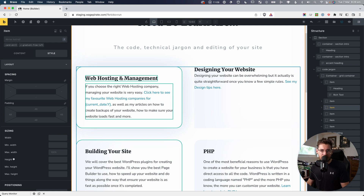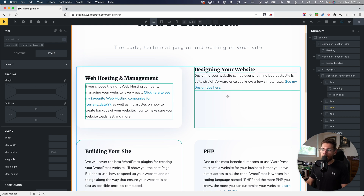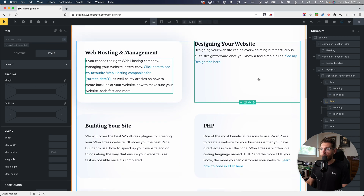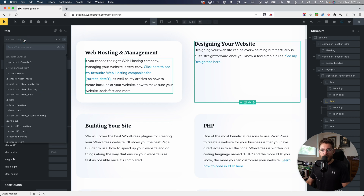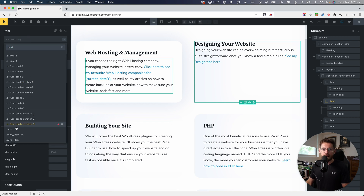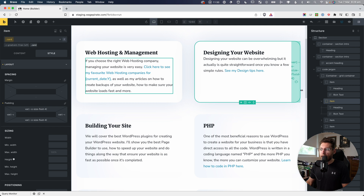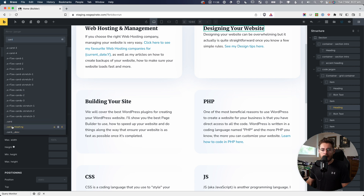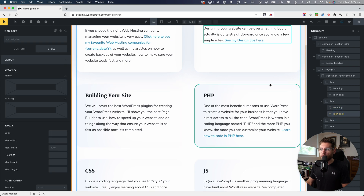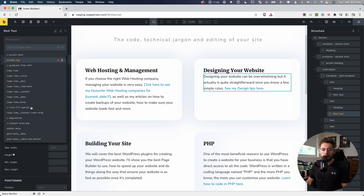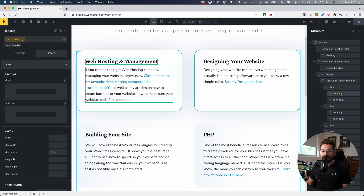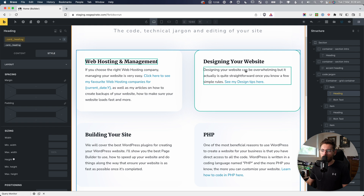Now that we've made our CSS classes, let's apply them to the second card. I'll select the block and search for the card CSS class and apply it. Then go to the heading and find card__heading and apply it. Then for the rich text, come and apply card__description as well. So now we've applied all the CSS classes from here over to the elements on the second card.